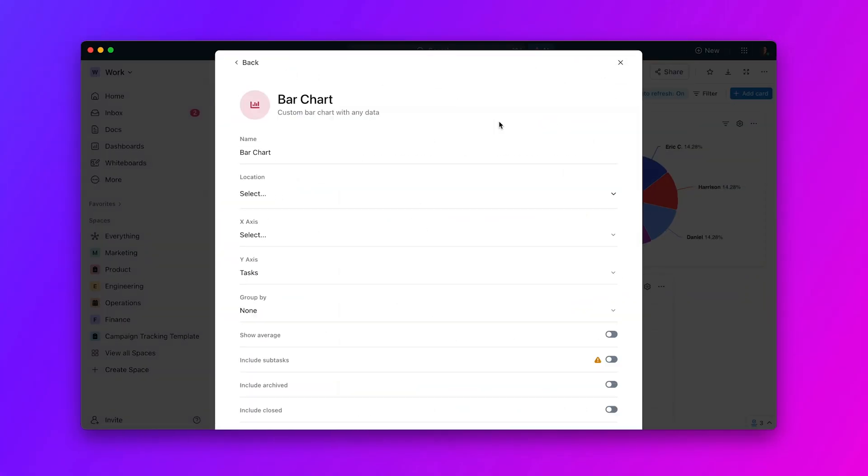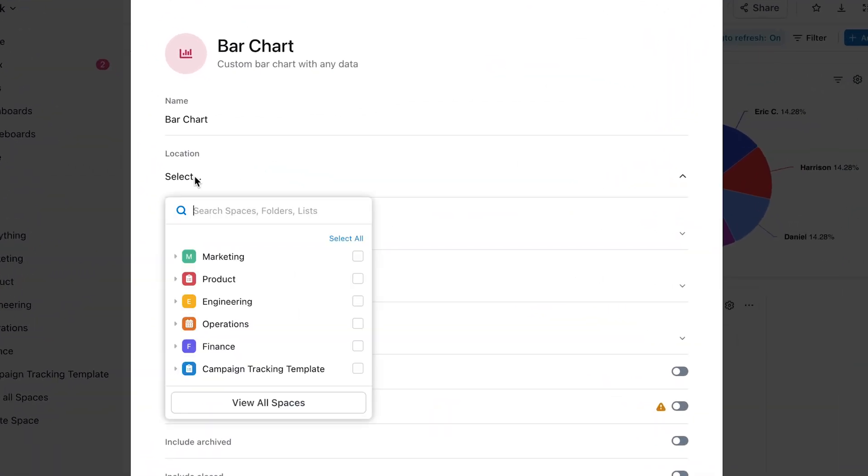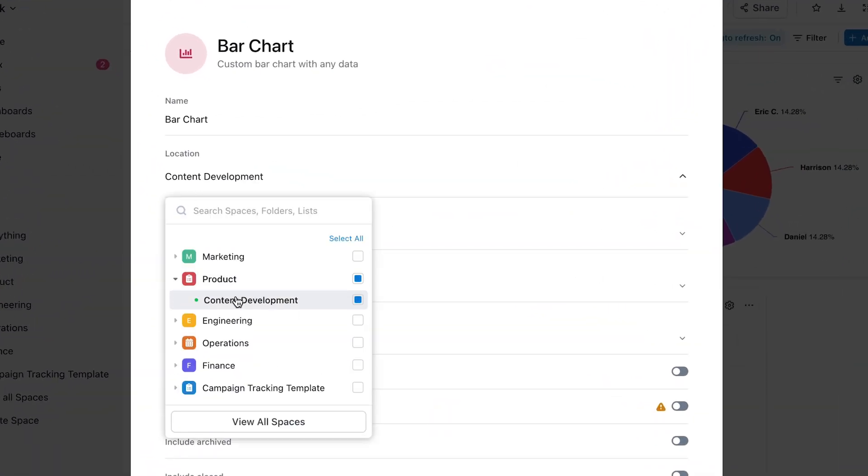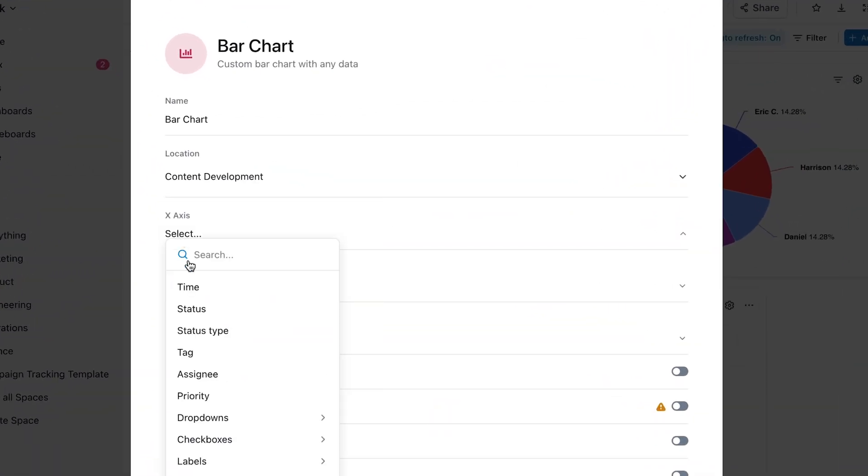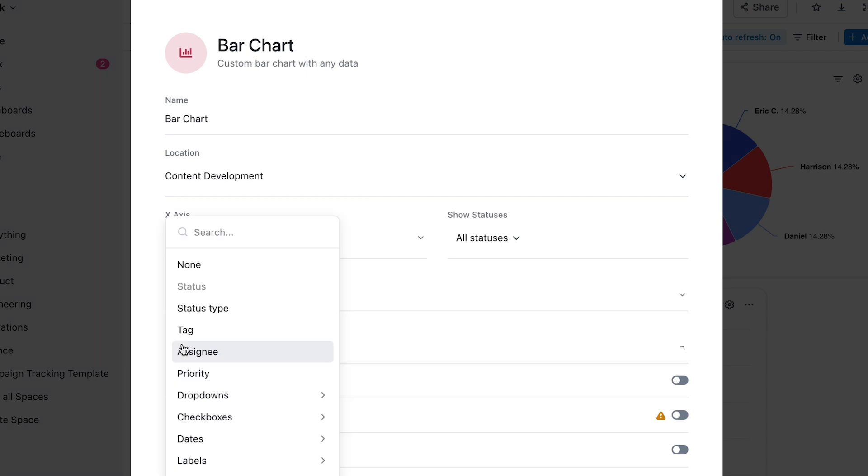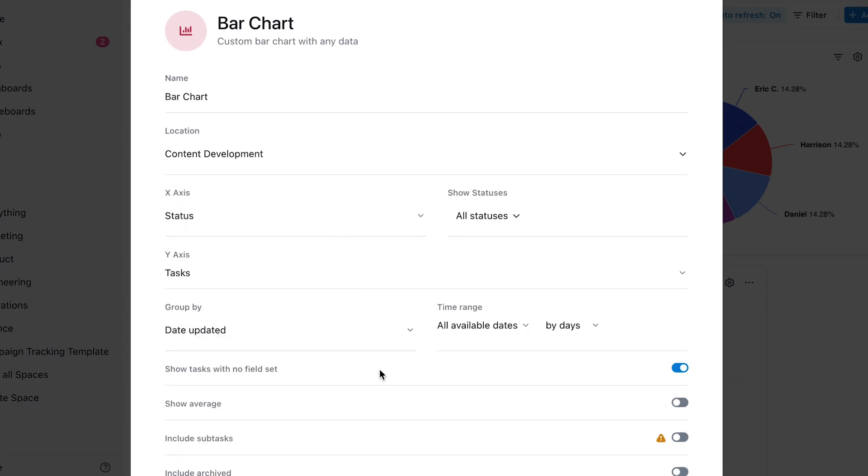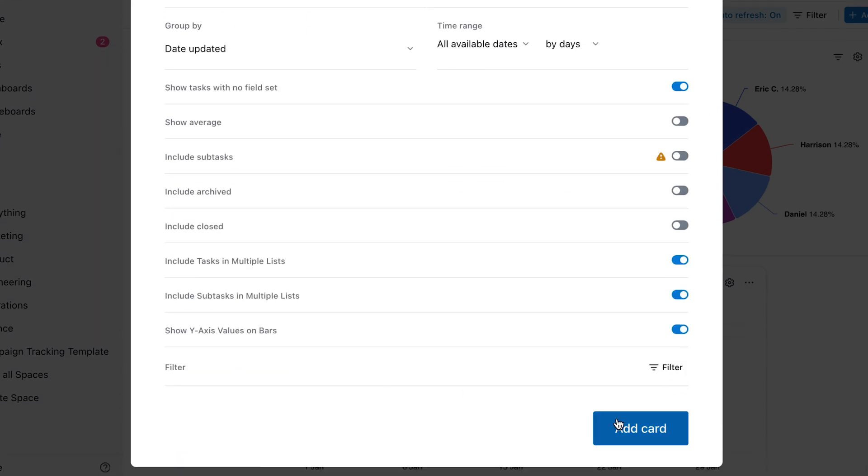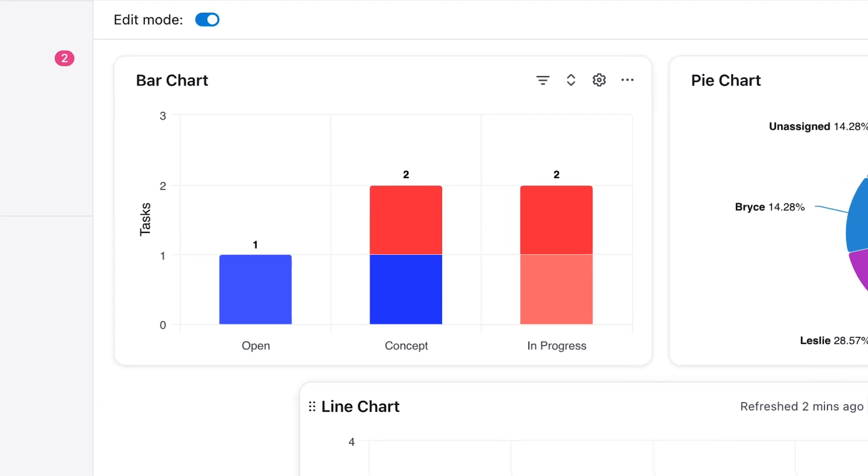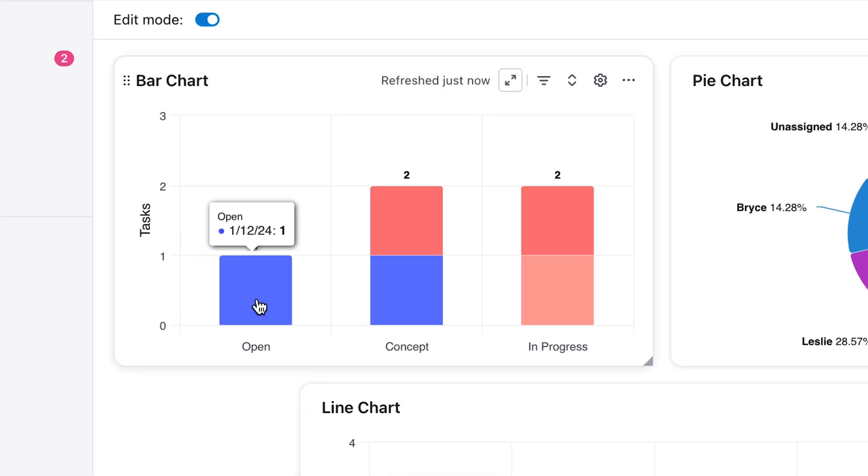Next up, you can now use dashboards to visualize task progress over time. Date fields like Date Created, Started, Updated, and Closed can now be brought into your dashboards so you can visualize your progress over time in any bar, pie, or battery chart.